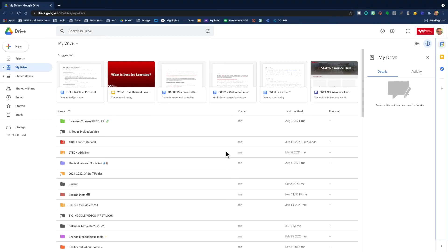Hi everybody. Today I'm going to show you how to use the Google seven-day calendar template, how to set it up, and how to insert it into your Google Calendar for the year.